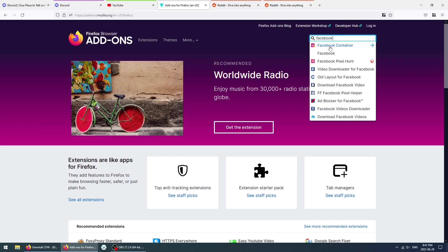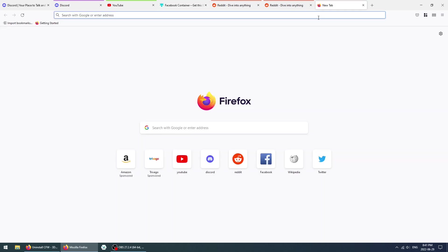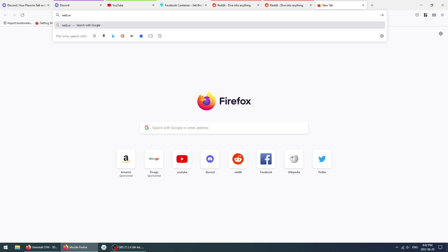As you can see, we have a new container inside of the extension. However, what I found is that this Facebook container from Mozilla does not actually have all of the Facebook links or URLs. As an example, if you use WhatsApp and you want to use WhatsApp on your system, you can go to web.whatsapp.com. As you can see, it is not loaded in the Facebook container.